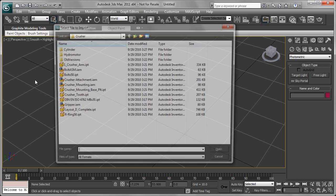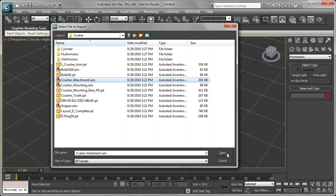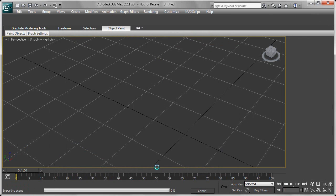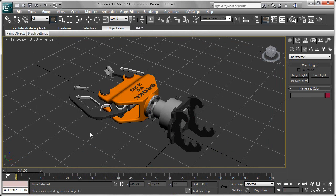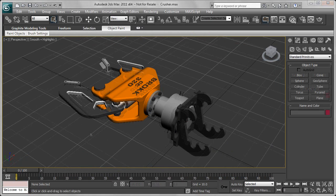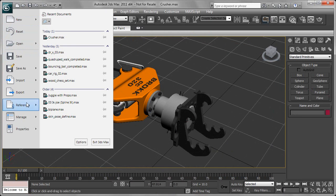From within the 3ds Max pull-down menu, we're going to import an Inventor Assembly File. Once inside 3ds Max, we're going to take this and make some modifications, clean it up.